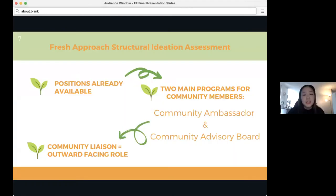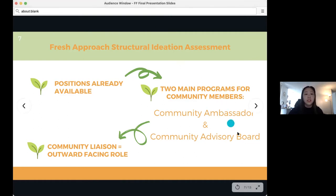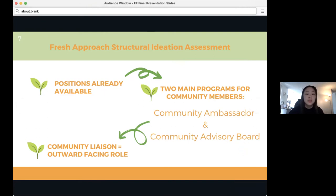In order to really flesh out a role that could get the job done, we assessed Fresh Approach's current structure. We see our community liaison sitting on the advisory board as a more outward-facing role, more geared towards outreach, for individuals who have more time to dedicate to a paid position.